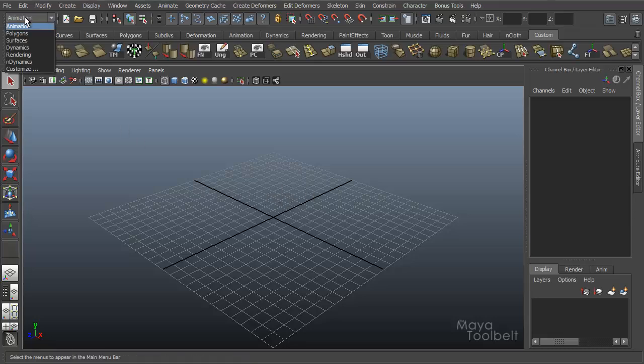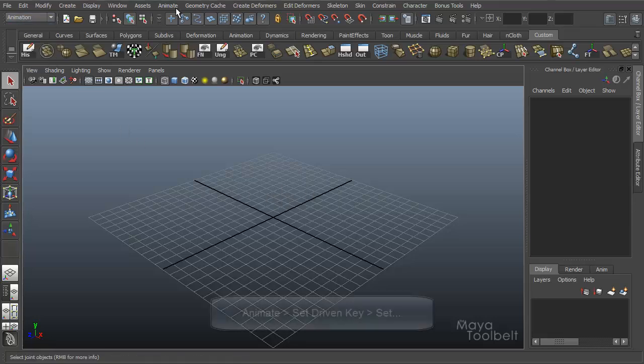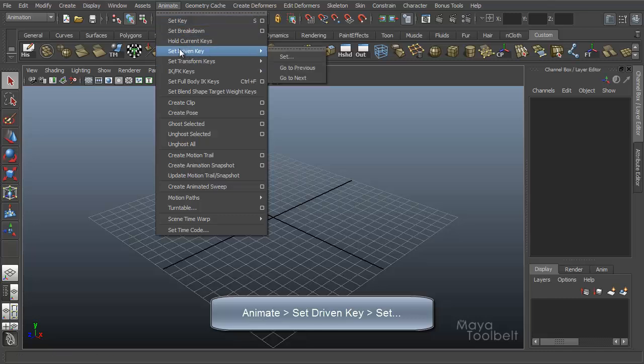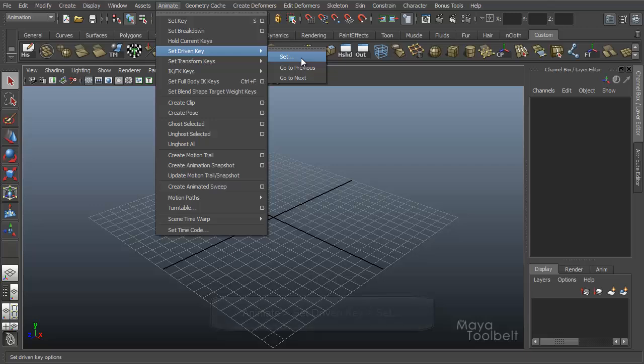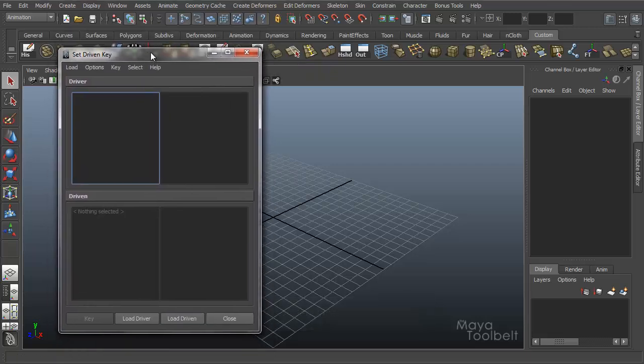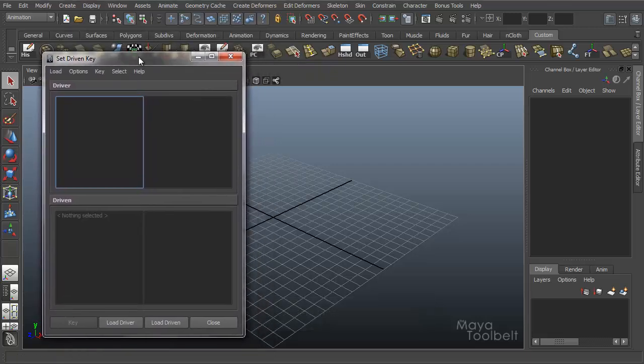You can find this in the Animation menu set under Animate, Set Driven Key right here, and then we have the Set button. When we click this, we have this Set Driven Key window appear.